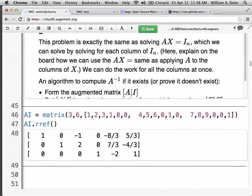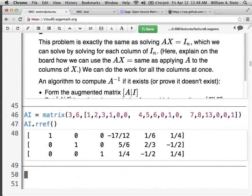Let's slightly change A — somebody yell out another integer besides nine. 13 was the first one I heard. Let's see if this one is invertible. In the program I'll just change the nine to a 13 and re-evaluate. What we got back: it has the identity matrix and then a bunch of big numbers on the right. What this tells us is that it's invertible, and the inverse is all that stuff on the right. You now know how to find the inverse and how to decide whether or not a matrix is invertible. The key thing behind the scenes is computing this reduced row echelon form.